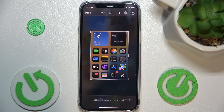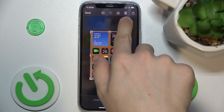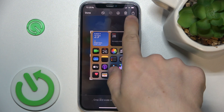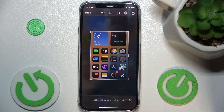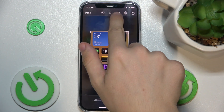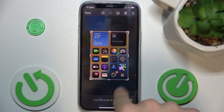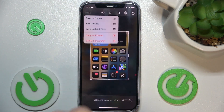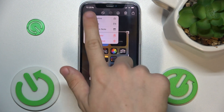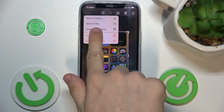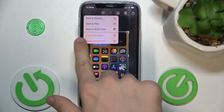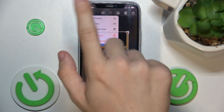When you're done you can either delete it if it's not okay, you can share it, you can click here to draw on it, or press done and then choose: save to photos, save to files, save to quick note, or copy and delete, or delete screenshot.